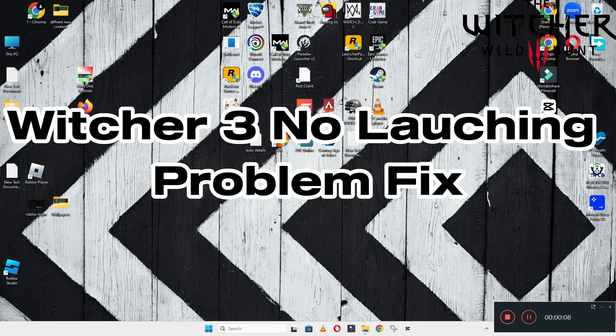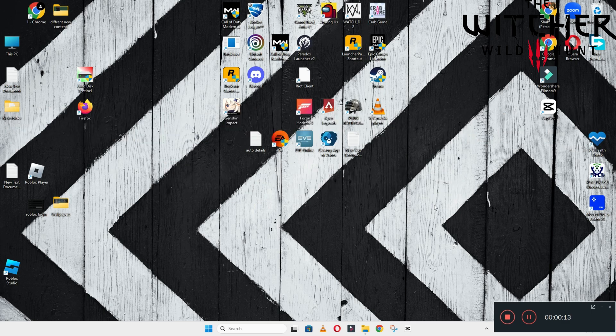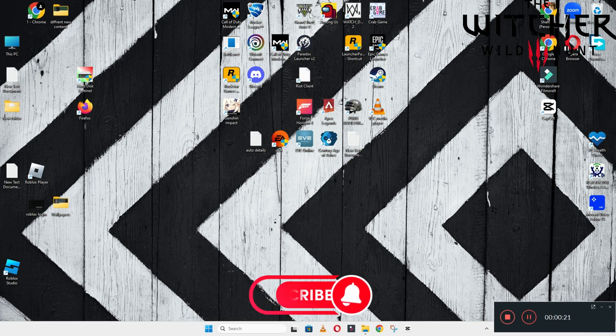Hello guys, welcome back to another video. In this video I will show you how to fix the Witcher 3 not launching or opening problem on your Windows PC and laptop. To fix this issue, follow every step as I am showing in this video.